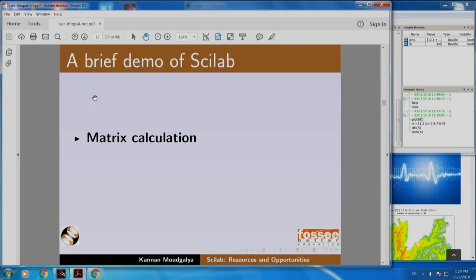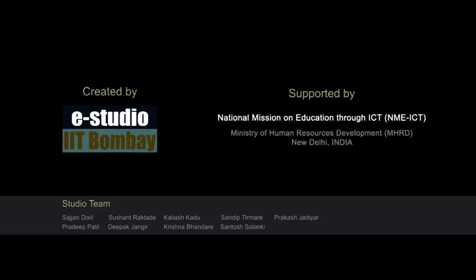I calculated the determinant and eigenvalues, showed some plots, and showed some demos. You can download Scilab for many of our systems as well.